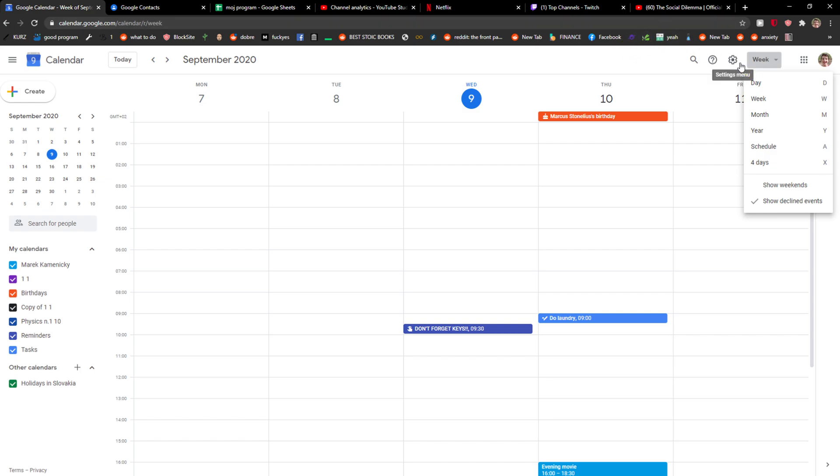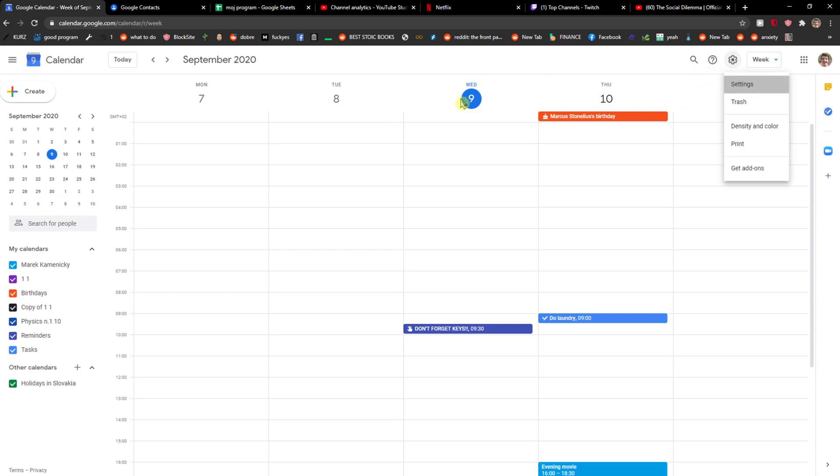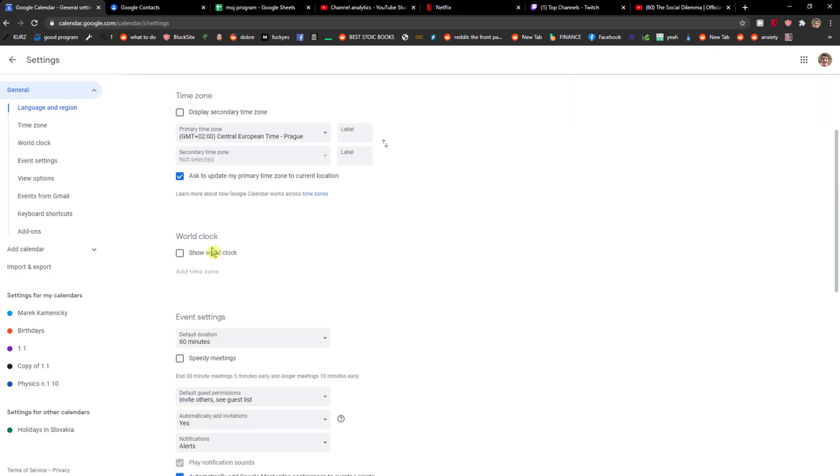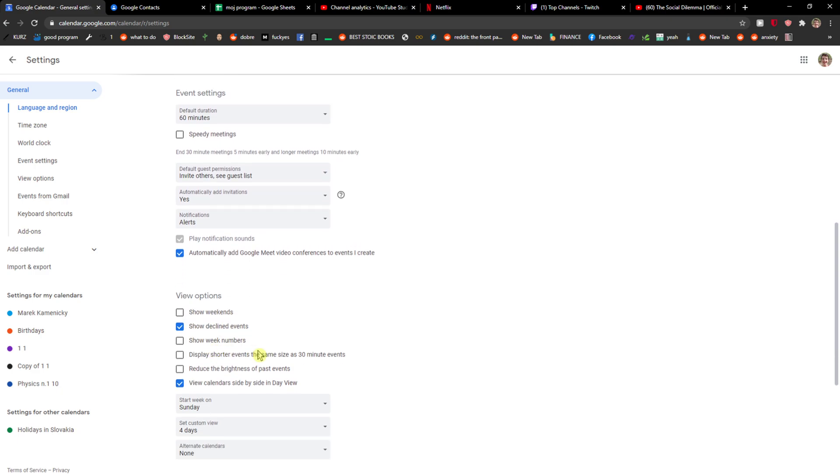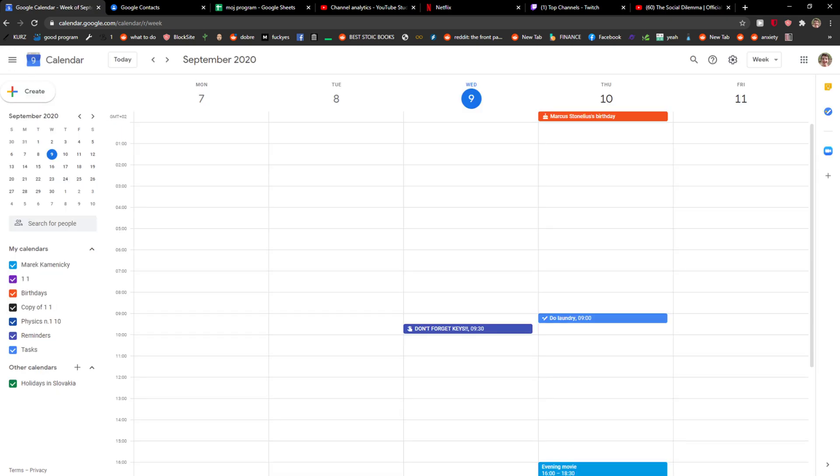So again, go to settings and disable show weekends. Goodbye.